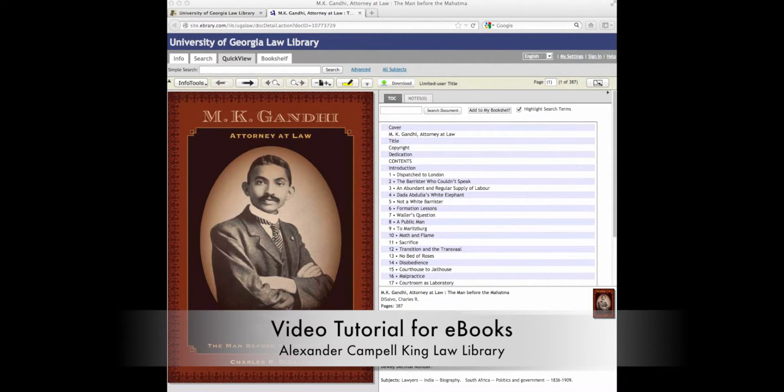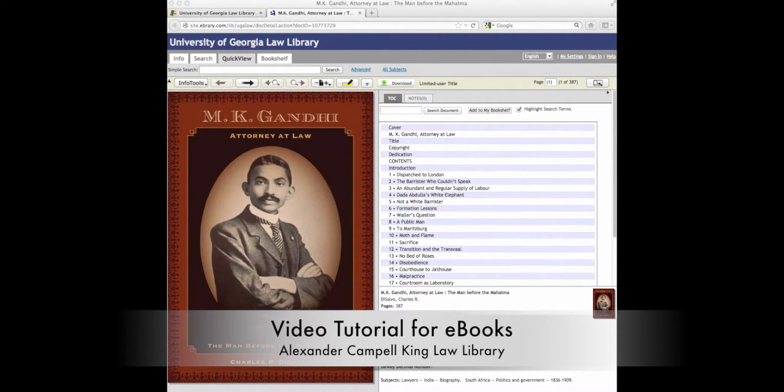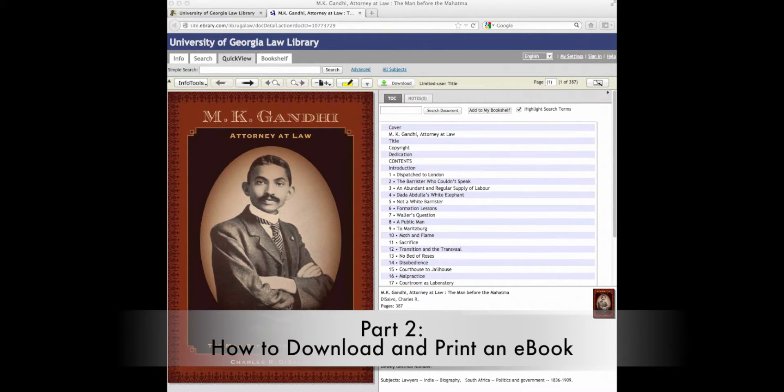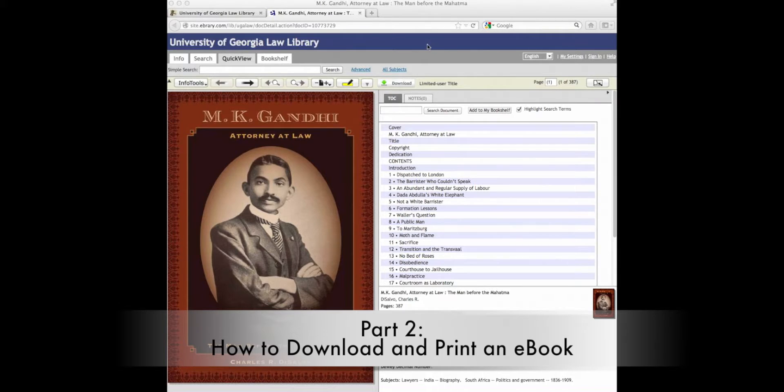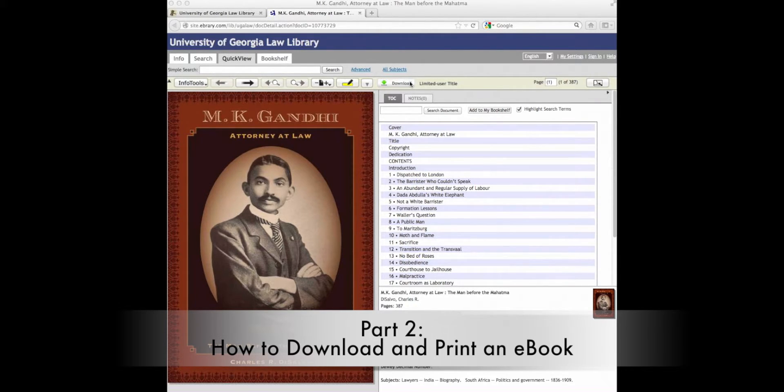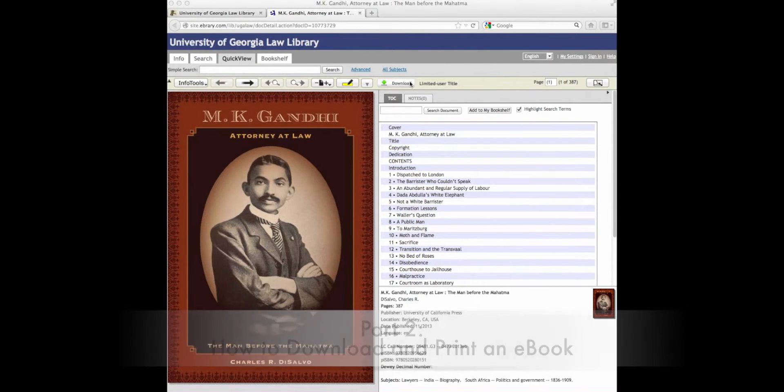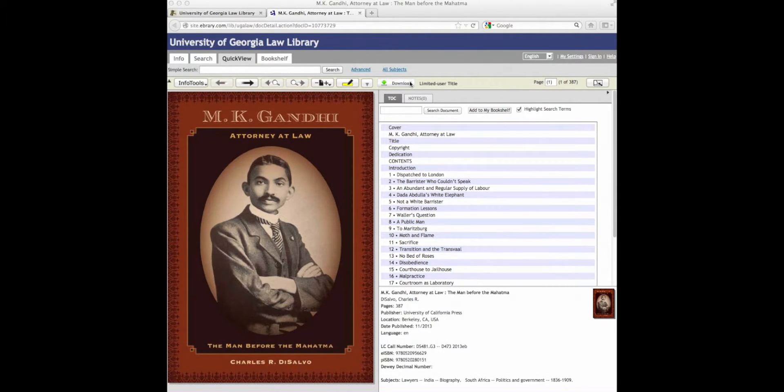Hello and welcome to the Alexander Campbell King Law Library's video tutorial for e-books. In part two, we are going to show you how to download an e-book to your computer or other device and how to print that e-book if you choose to do so.